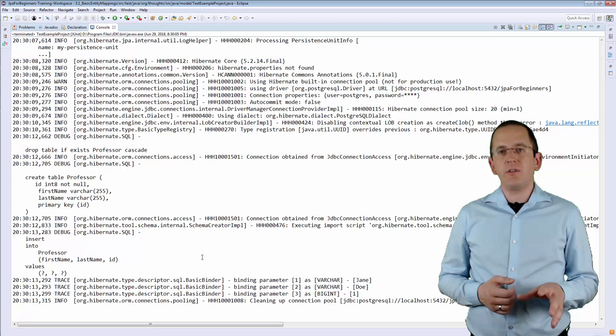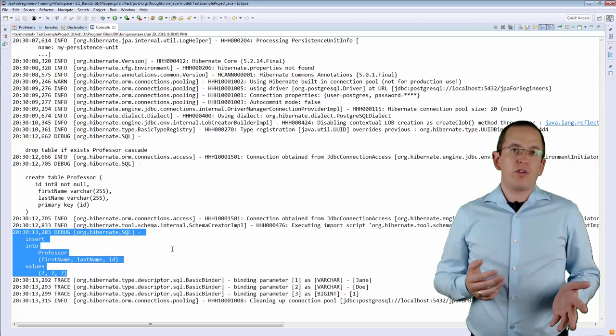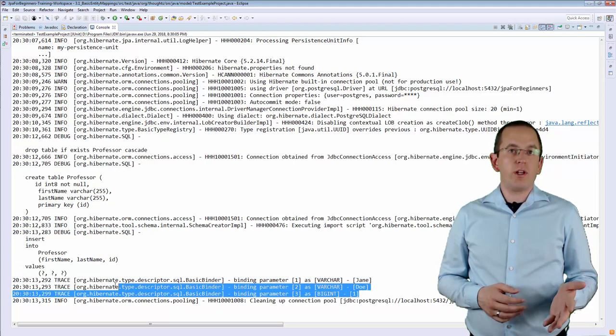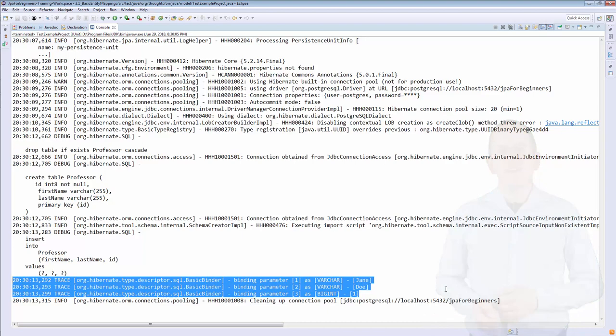Here you can see the log messages that Hibernate wrote during the execution of this simple test case. It generated and executed an SQL INSERT statement that probably looks like the one you would have written yourself. With JPA, you no longer need to write these SQL statements — you just create a new entity object and persist it. The following log messages show the bind parameter values that Hibernate used with the SQL INSERT statement, showing the same values that were set on the entity.